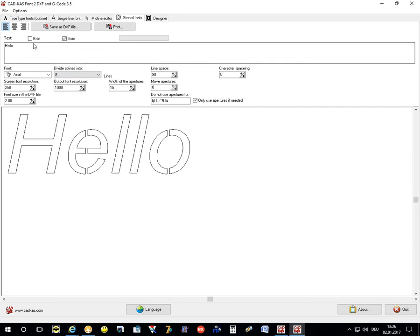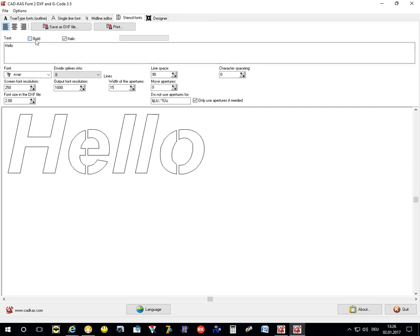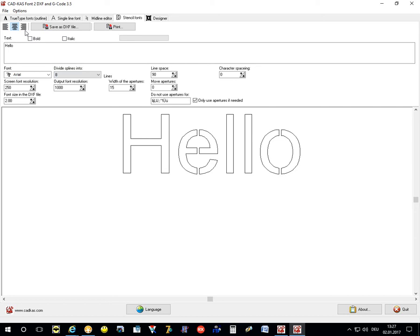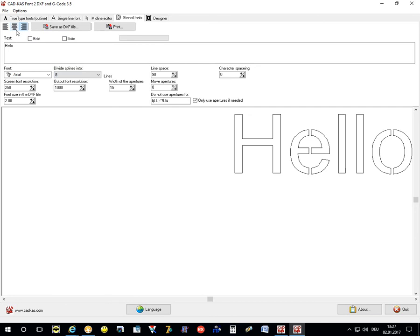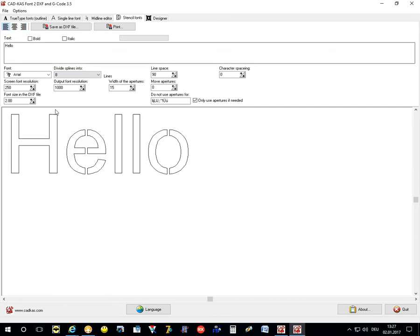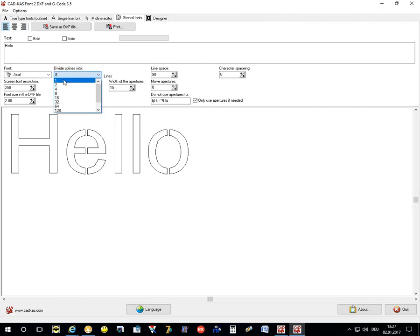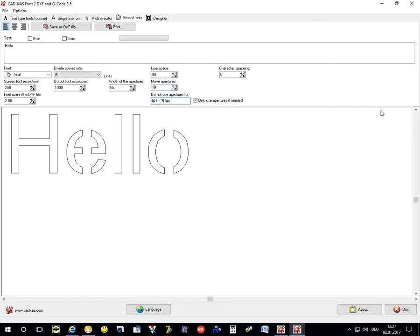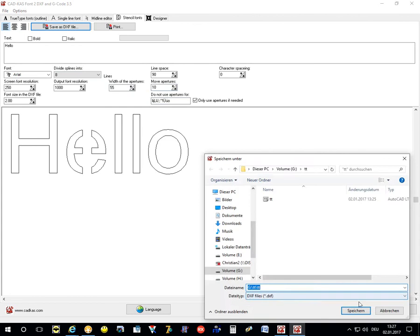The other options are like in the other tab sheets. You can use italic and bold. You can center, right align, and left align. You can select the size and how many pieces the program should divide the spline curves. You can select the width of the apertures, the line space, and the character space. You can move the apertures to the left and to the right. And you can enter characters for which the program should not create an aperture. For example, if I enter O here, then there will be no aperture here. You can then save this as a DXF file.